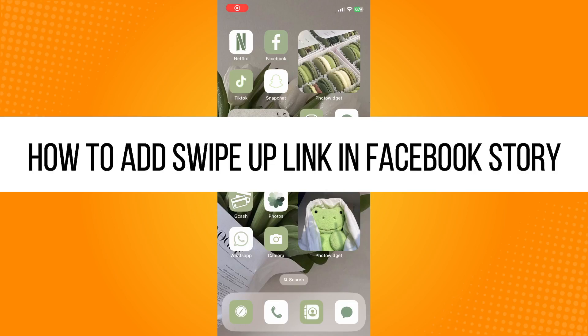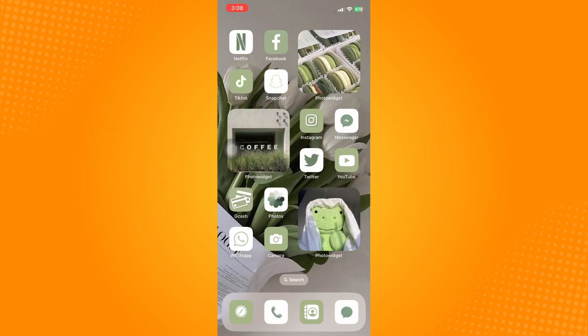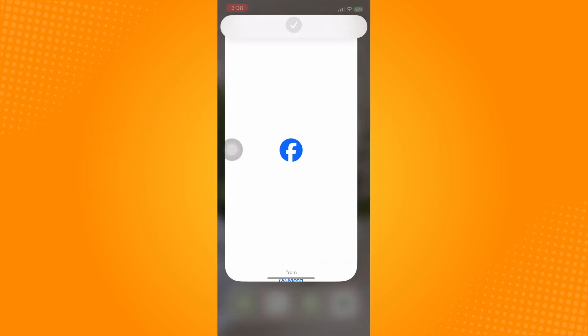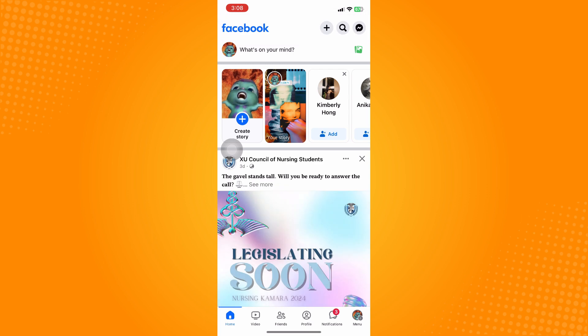How to add swipe up link in Facebook Story. All you have to do is go directly to your Facebook application and it will lead you here directly to your home page. The next thing you're going to do is tap on Create Story.